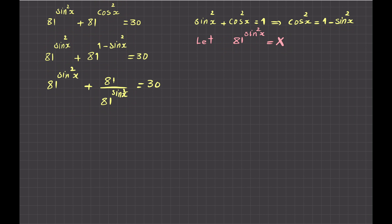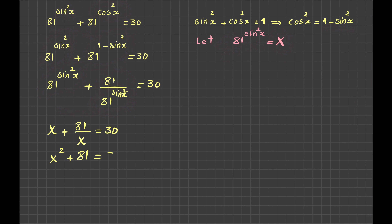Replacing every appearance of 81^(sin²x) with capital X, the equation becomes X plus 81 divided by X equals 30. Multiplying everything by X to clear the fraction gives X squared minus 30X plus 81 equals 0, which I will solve using the quadratic formula or factoring.